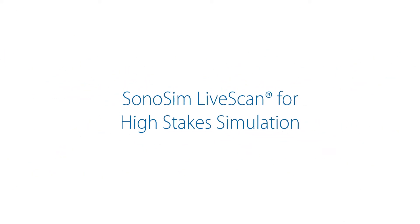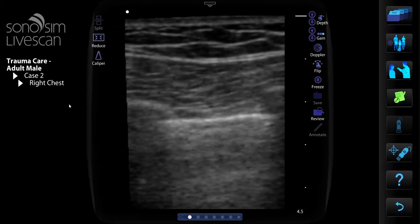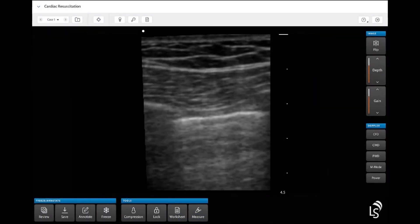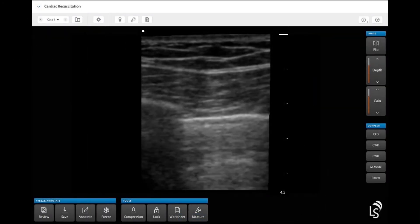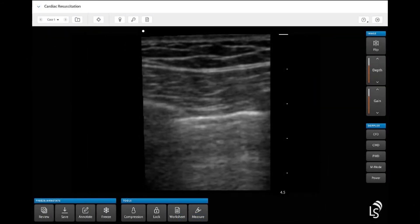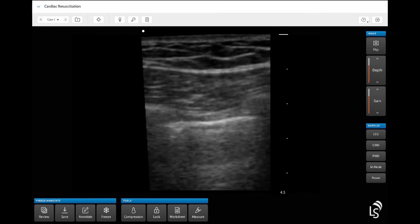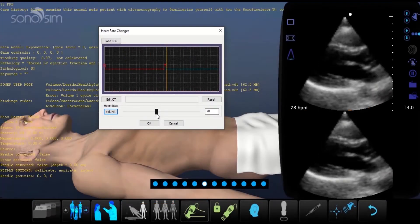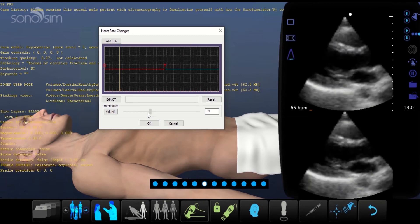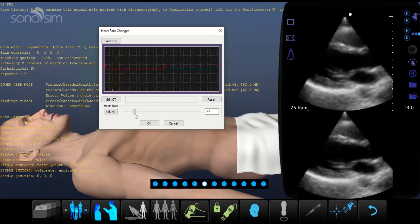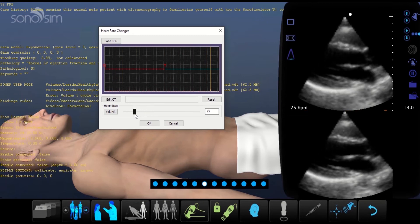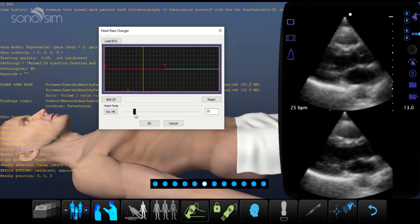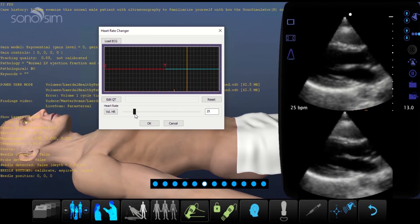To assist with running a remote or in-person simulation, the new interface in Sonosim LiveScan will allow for more realistic scenarios as you test medical decision-making with ultrasound. You will have greater flexibility in creating valuable simulation experiences, including being able to change the heart rate and respiratory rate of the patient as the scenario dictates.